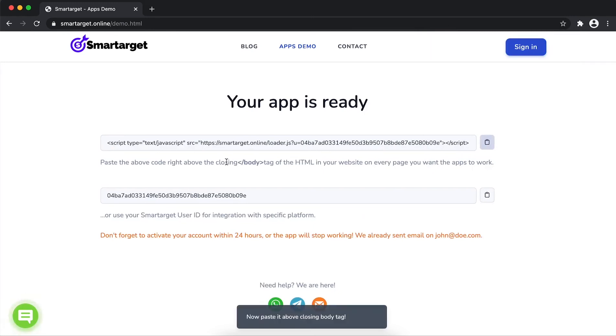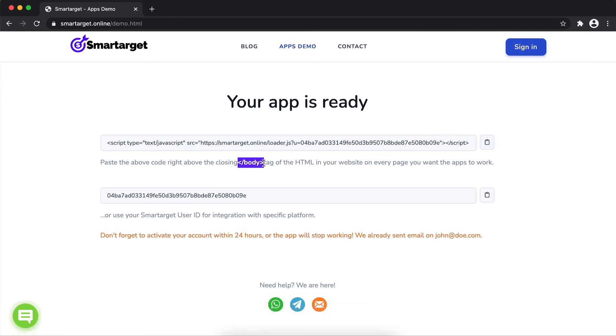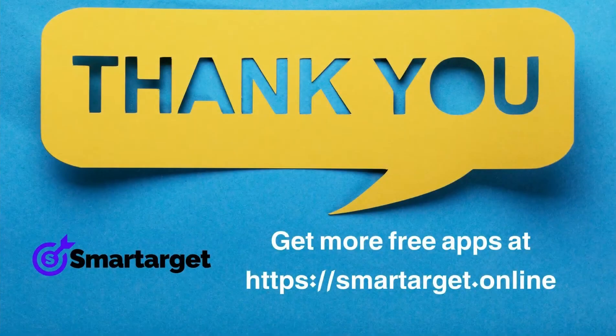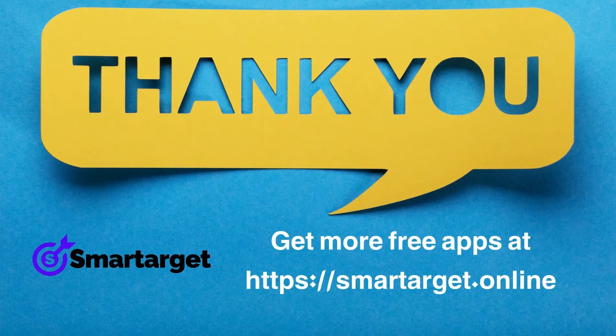If you use one of our integrations, use the user ID and paste it in the integration app. SmartTarget has many more apps that you can integrate for free at SmartTarget.online.